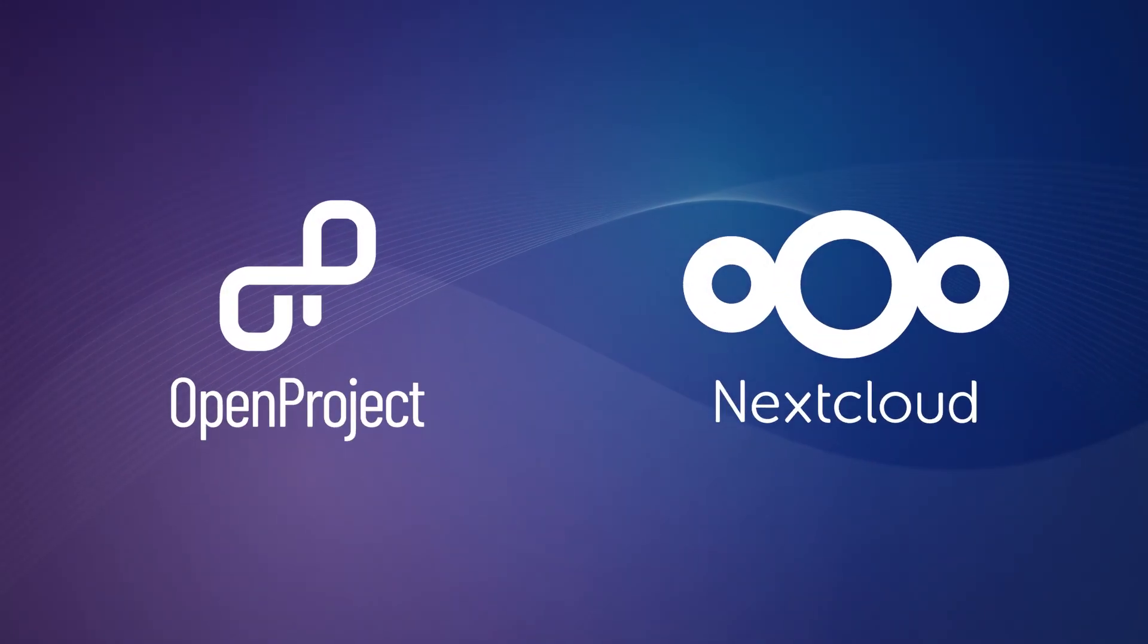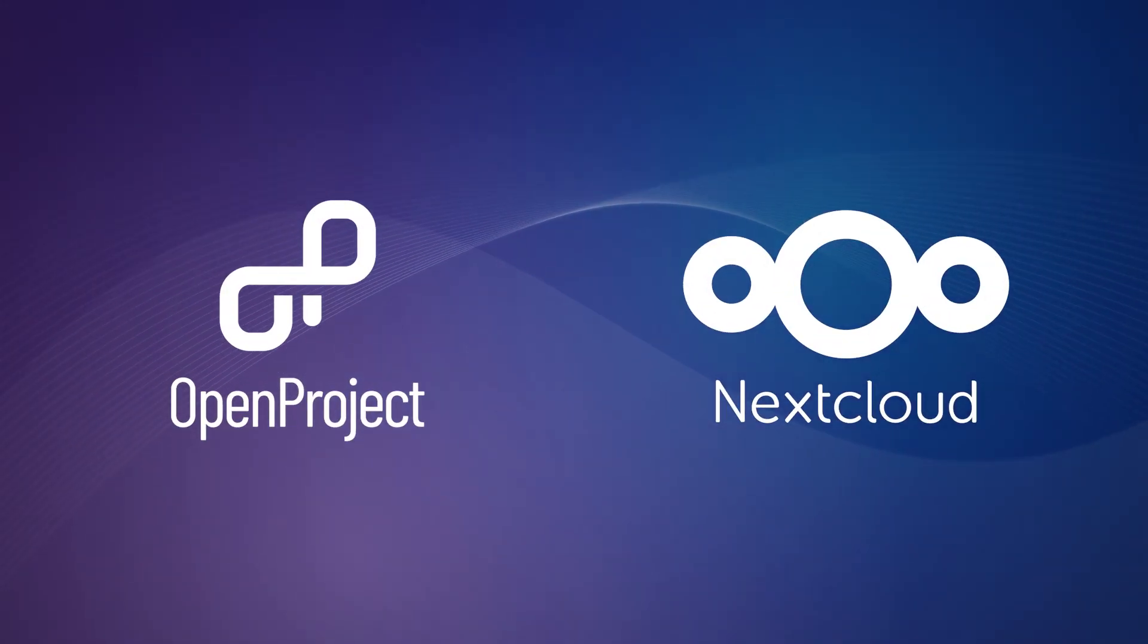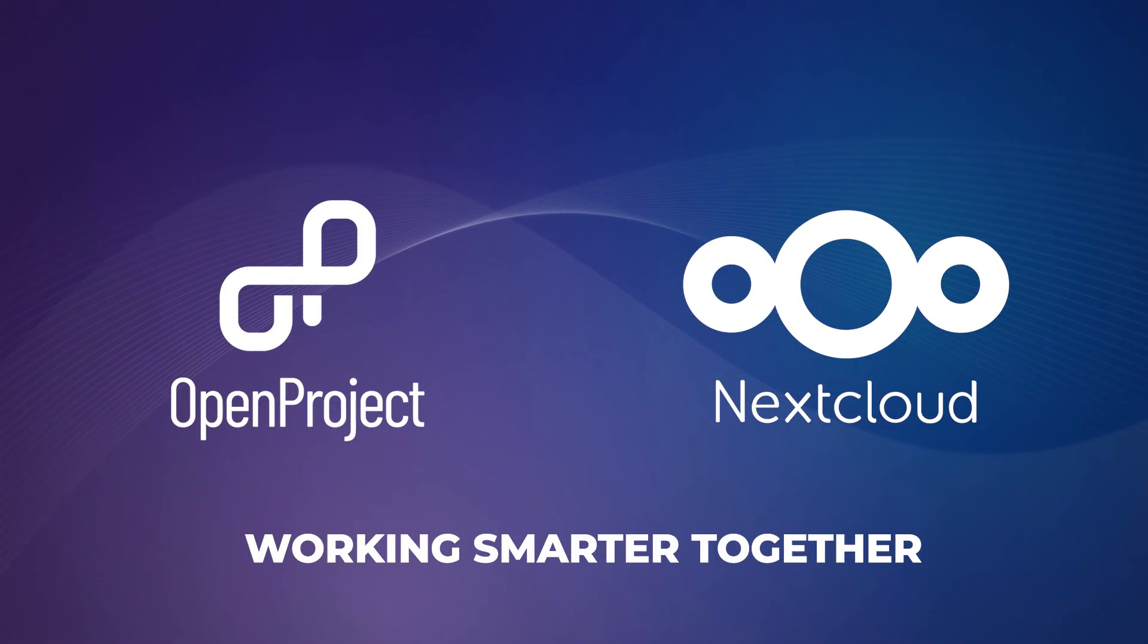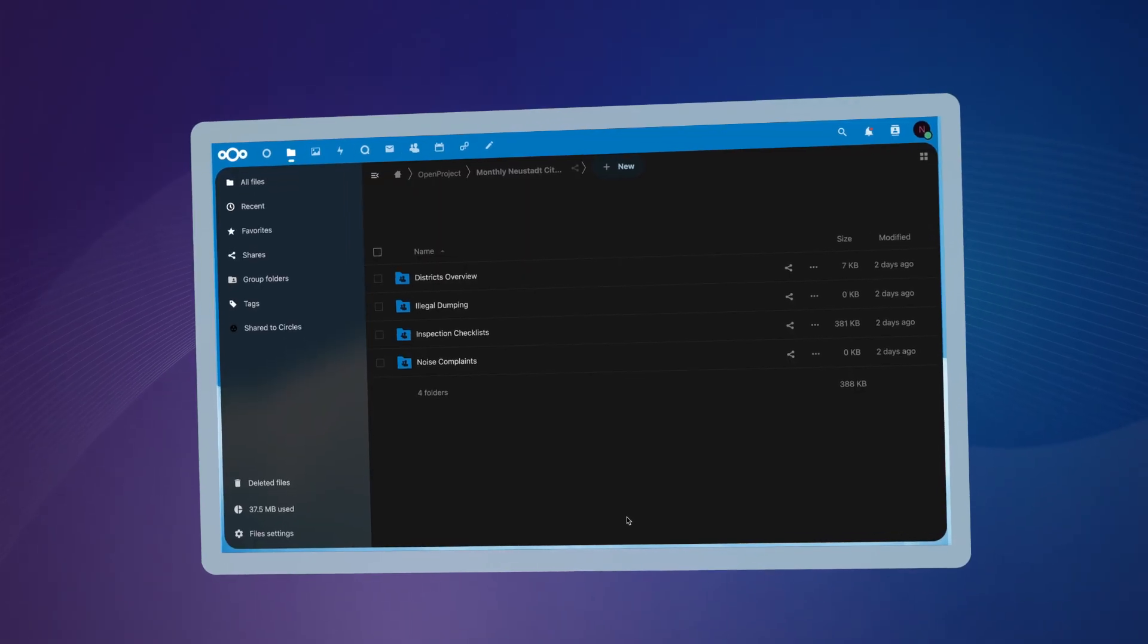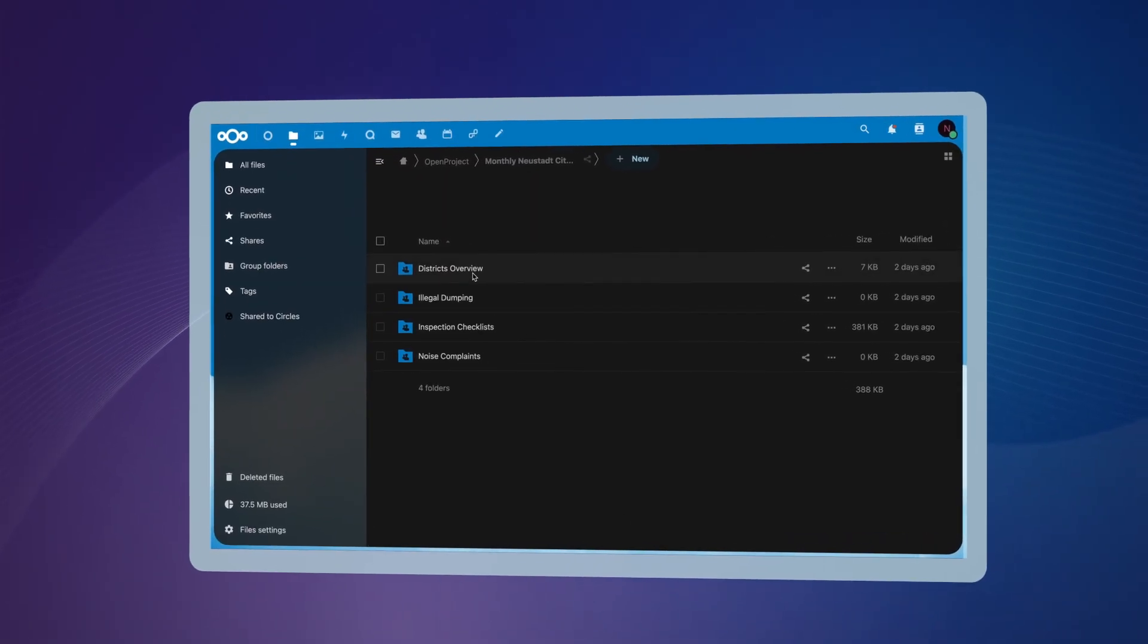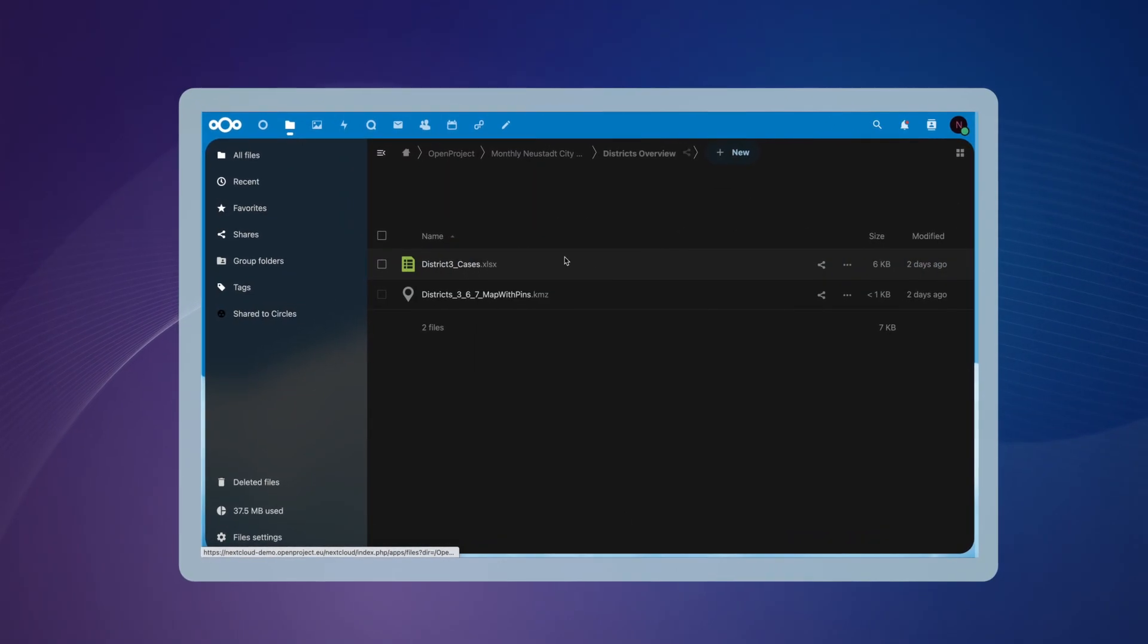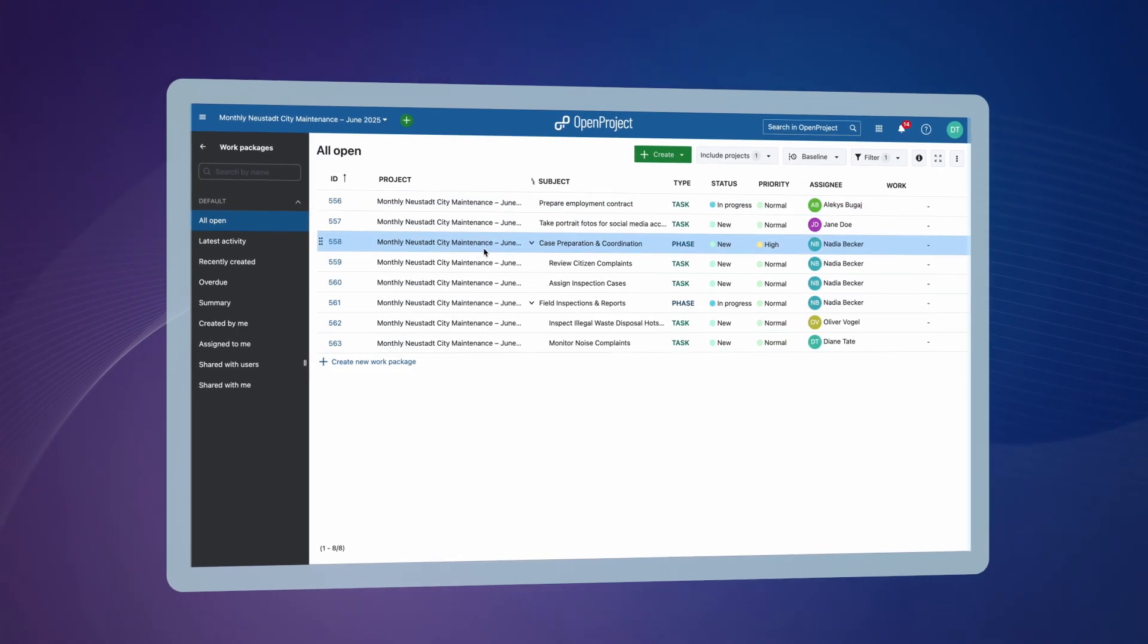OpenProject and Nextcloud, two powerful open source platforms working smarter together. This integration combines the powerful scope of Nextcloud Hub with comprehensive project management of OpenProject.